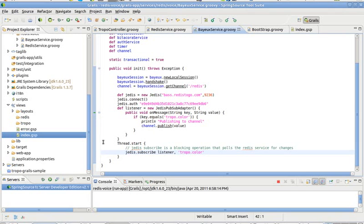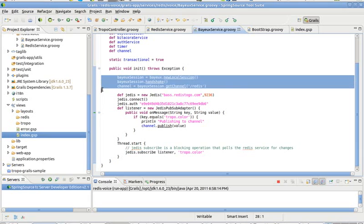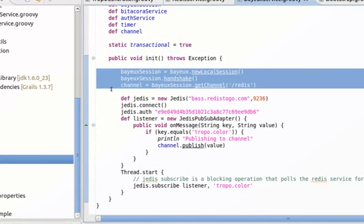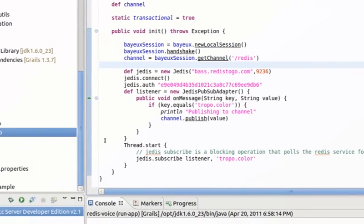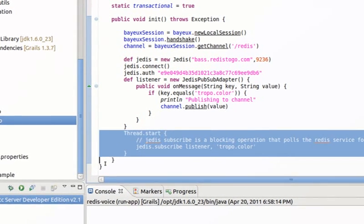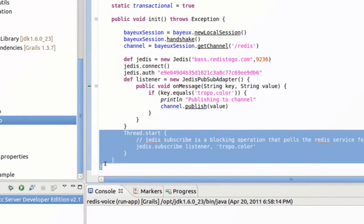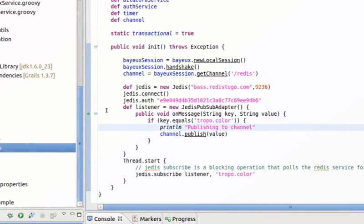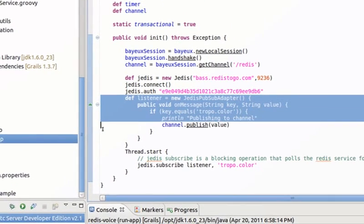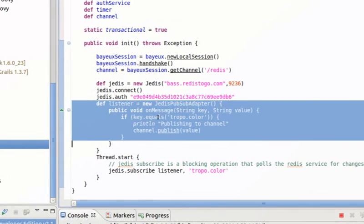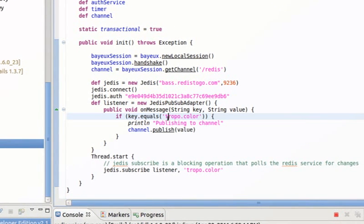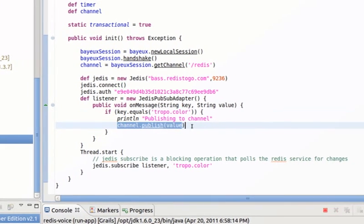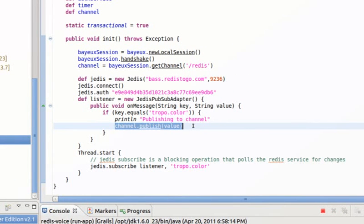And at the same time, this part opens the CometD channel and this part listens to the actual Redis channel, to the actual instance on Redis to Go. And this part is the callback that is being executed each time something is pushed to the Redis to Go instance. So what we do is we publish that value to the CometD channel, right?